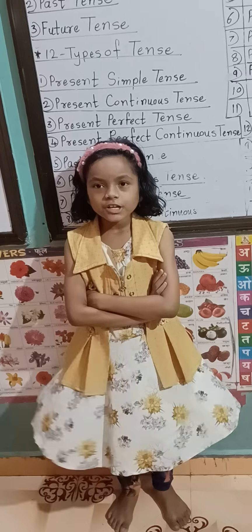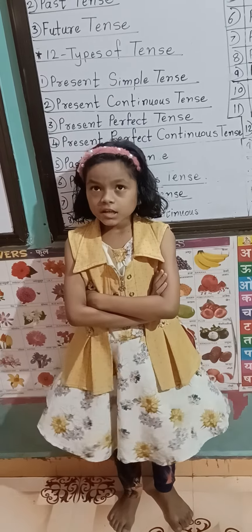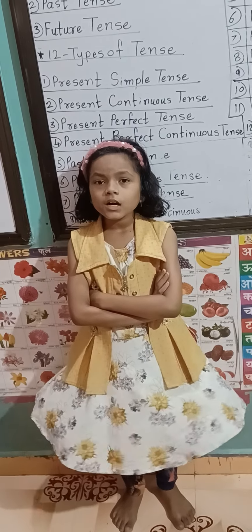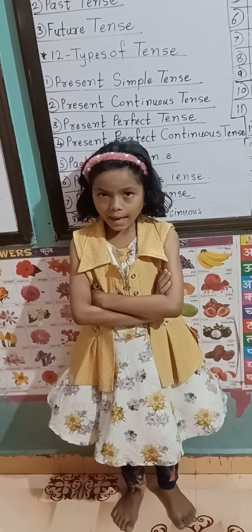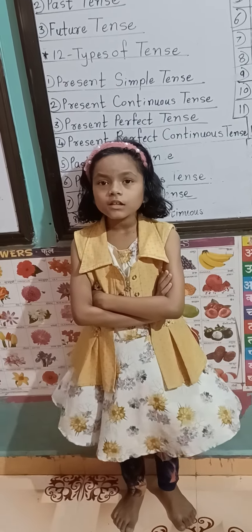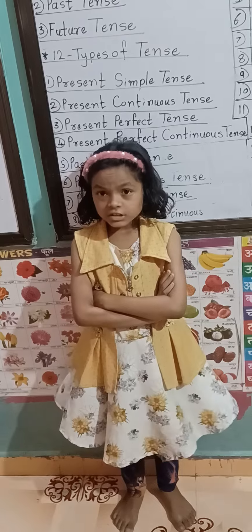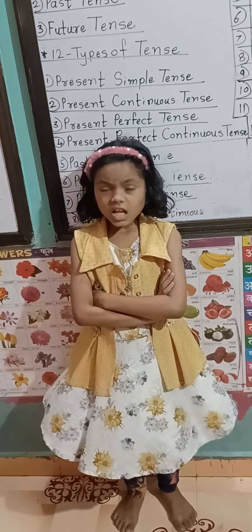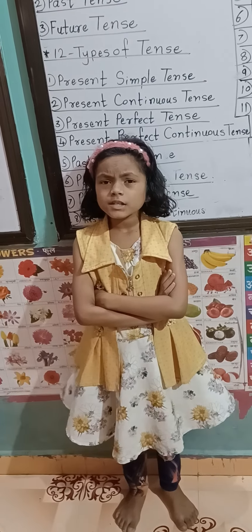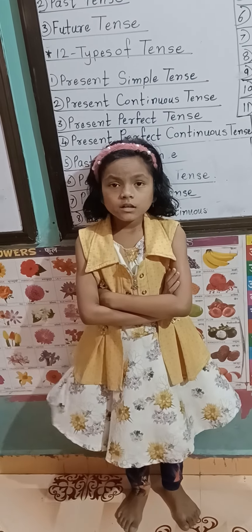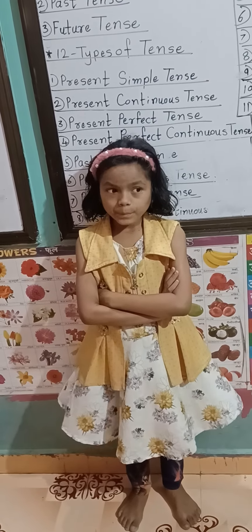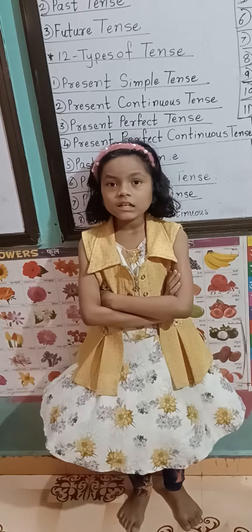Present Continuous Tense. Subject plus V2 plus object. BABT.